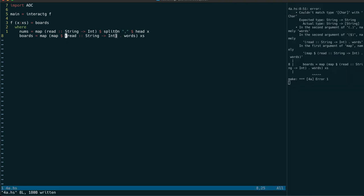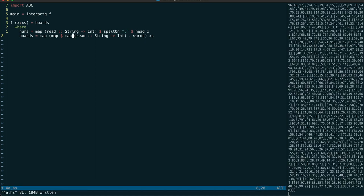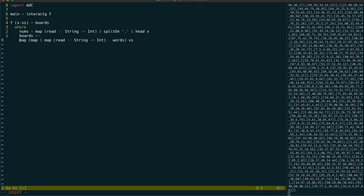But of course we need to map read across each of those words. So we end up with a list of list of list of ints and the deepest of those lists represents a row on our bingo boards.